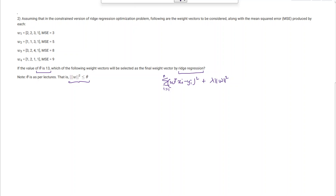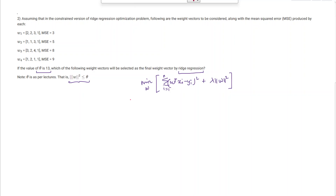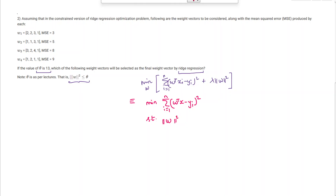We need to write the equivalent representation of this minimization problem. This is equivalent to minimizing the summation i from 1 to n of (w transpose x minus y_i) squared, subject to the constraint that norm of w squared is less than or equal to theta, where theta equals 13.